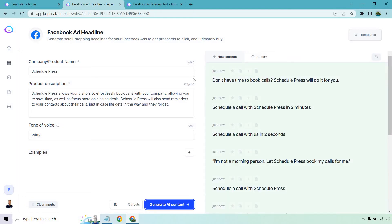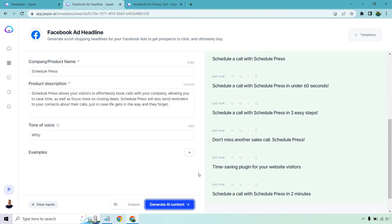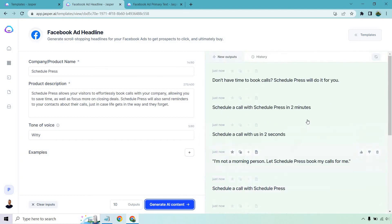Here are the results: 'Don't have time to book calls? Schedule Press will do it for you.' 'Schedule a call with Schedule Press in two minutes.' 'Schedule a call with us in two seconds.' — from two minutes to two seconds, that's quite the difference! 'I'm not a morning person. Let Schedule Press book my calls for me.' 'Schedule a call with Schedule Press in under 60 seconds.' 'Schedule a call with Schedule Press in three easy steps.' 'Don't miss another sales call.' And 'Time-saving plugin for your website visitors.'